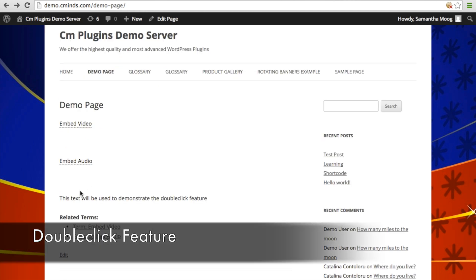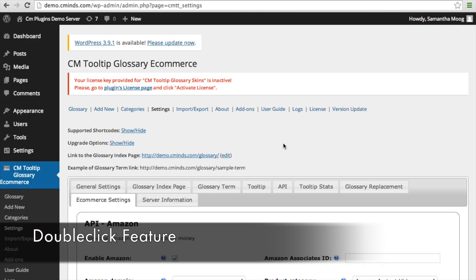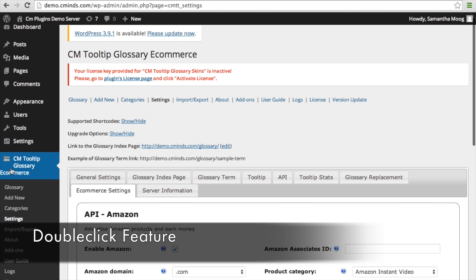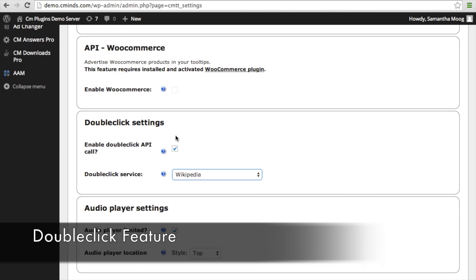The double-click feature is when someone clicks twice on any word on a particular page. When you have this feature enabled, you can choose from a variety of services that will appear in the tooltip — for example, Wikipedia support. To use the double-click feature, which is available with the eCommerce edition of the tooltip, go into your CM Tooltip Glossary settings, go to eCommerce settings, scroll down to double-click settings, and enable the double click.